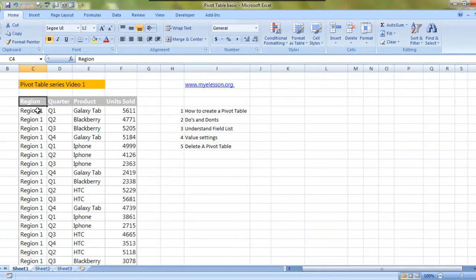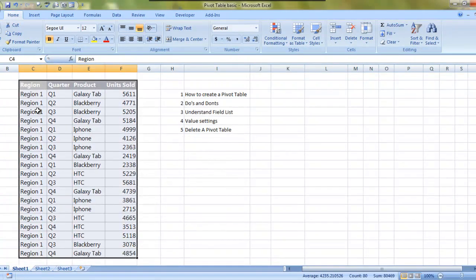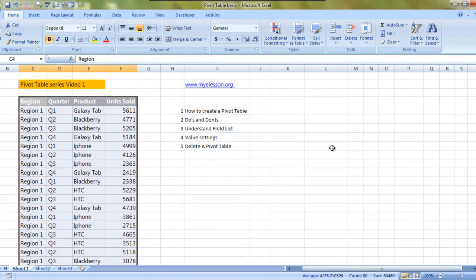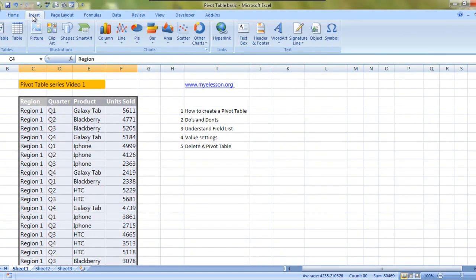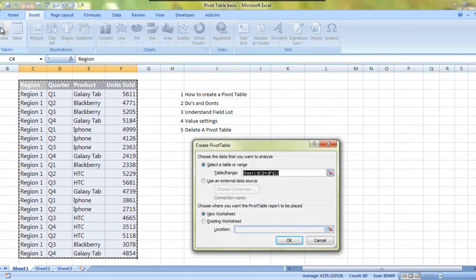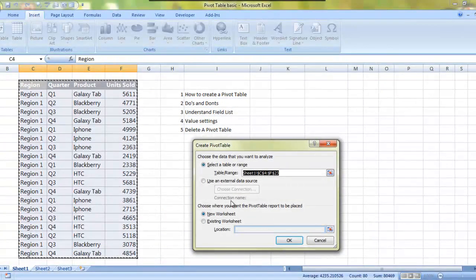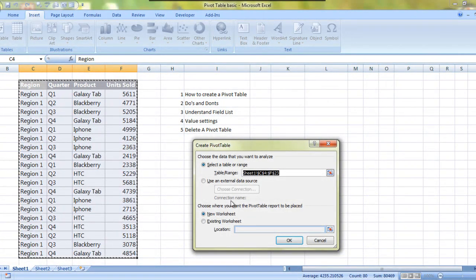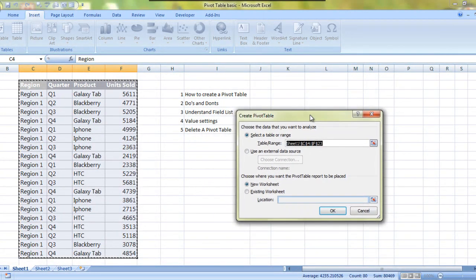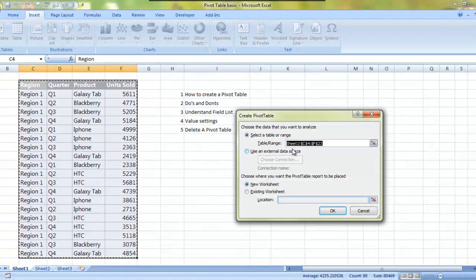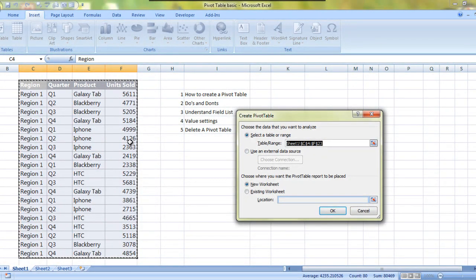Now what is a pivot table? Let us see. We will create a very simple pivot table. We will select the data. Once we select the data, all we have to do is go to Insert, click on Pivot Table.